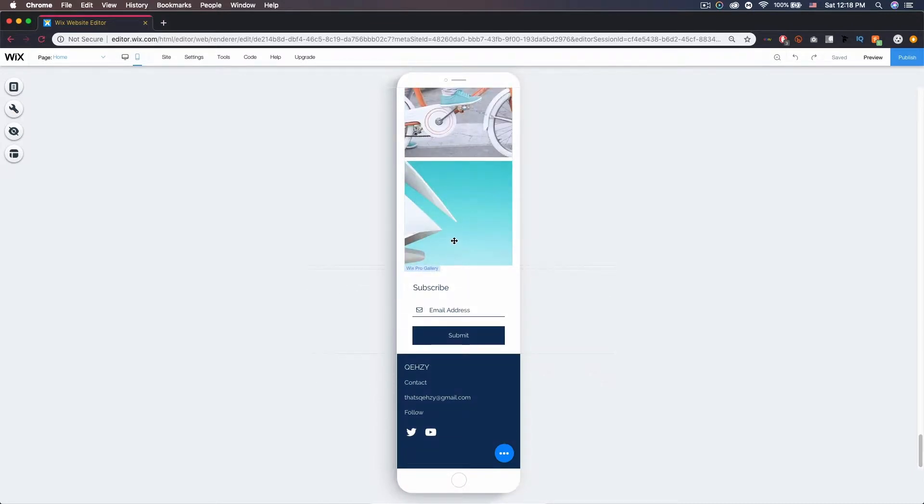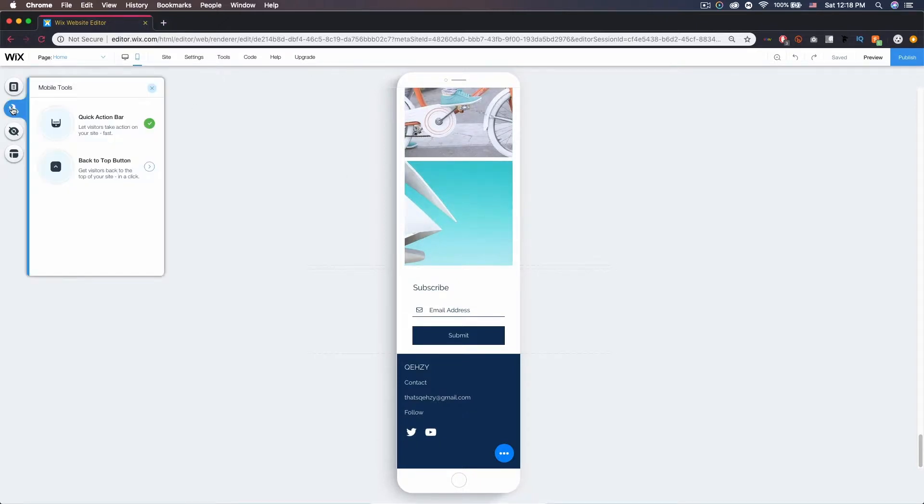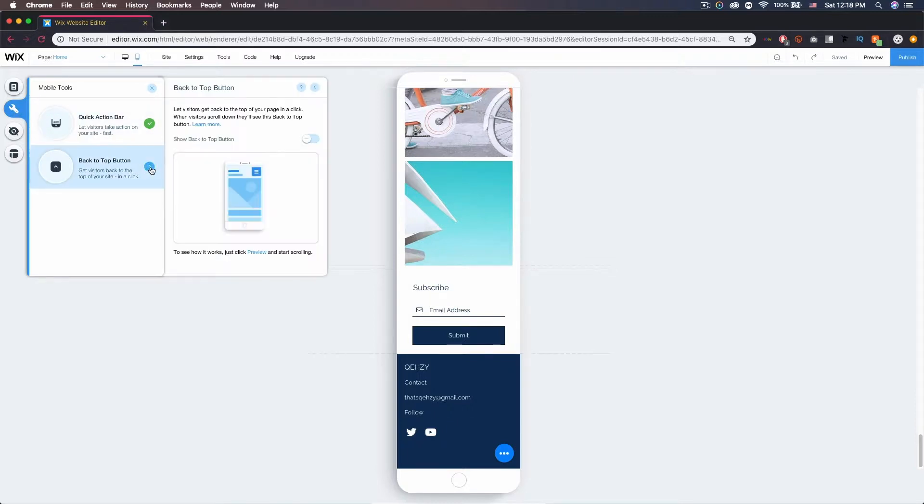To add it here on Wix's editor, all you need to do is be in the mobile editor, come over here to the wrench, the mobile tools, come down to back to top button, click the arrow, and click the check mark to show back to top button.